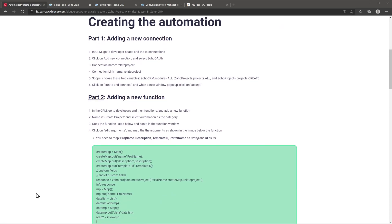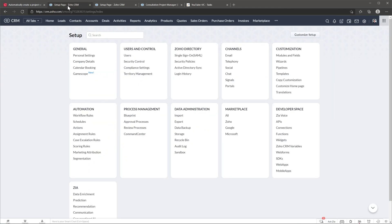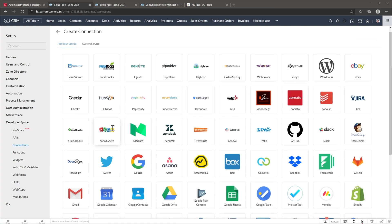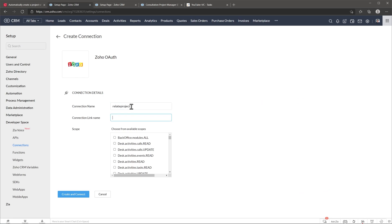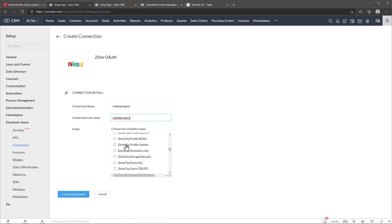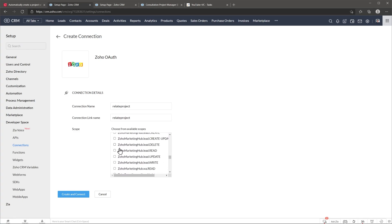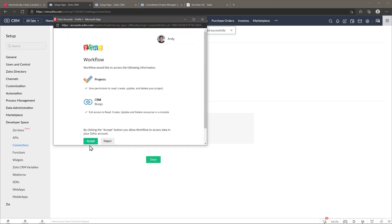Let's start with the automation. In the CRM we're going to go to the Setup page, then add a new connection, click Add Connection, and name it. In scope we're going to select three scopes: Zoho CRM Modules All, Zoho Projects Project All, and Zoho Projects Projects Create. Once selected, click Create and Connect, then Accept.